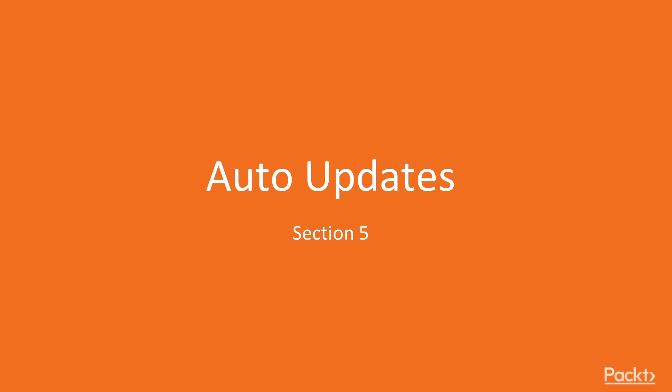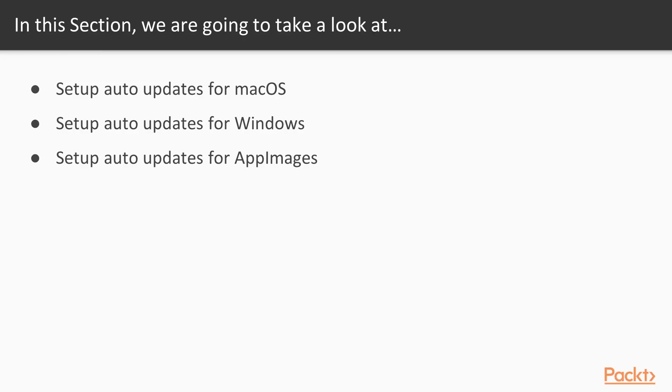Welcome to the fifth section of this volume, auto-updates. This section will cover how to set up auto-updates for all major platforms.